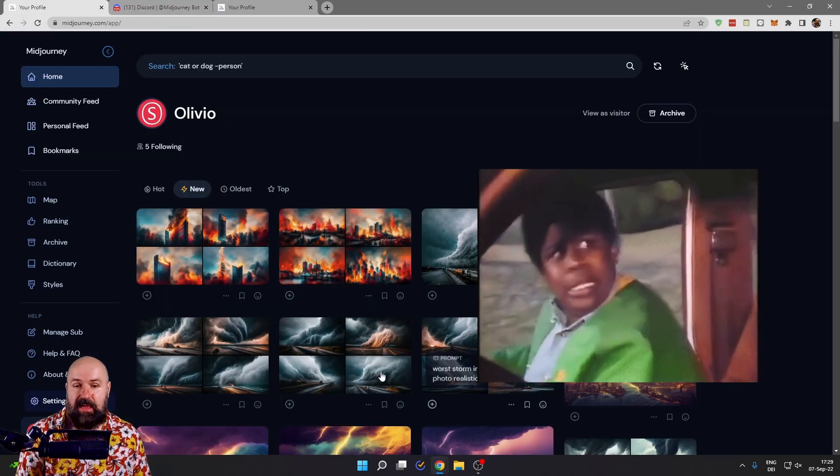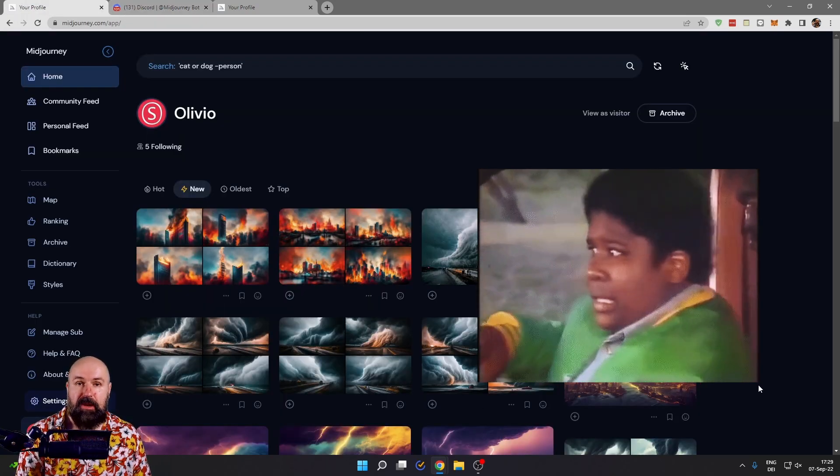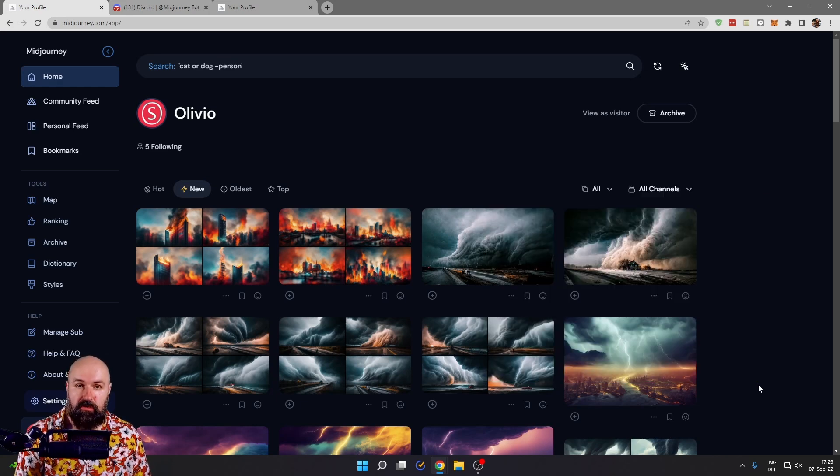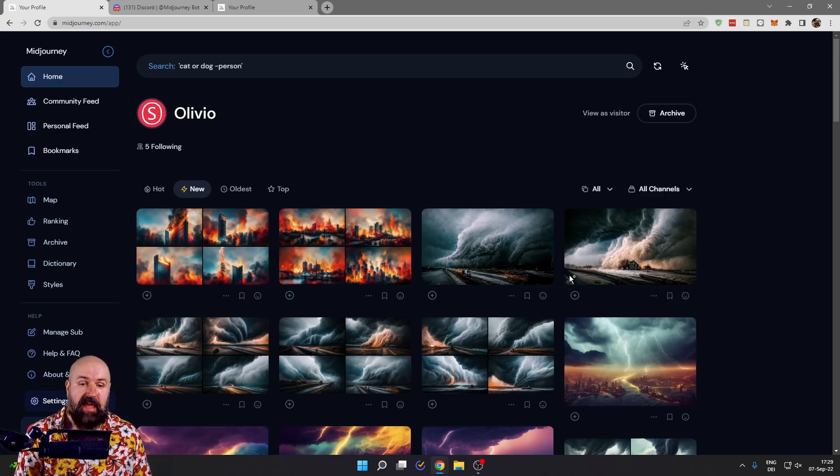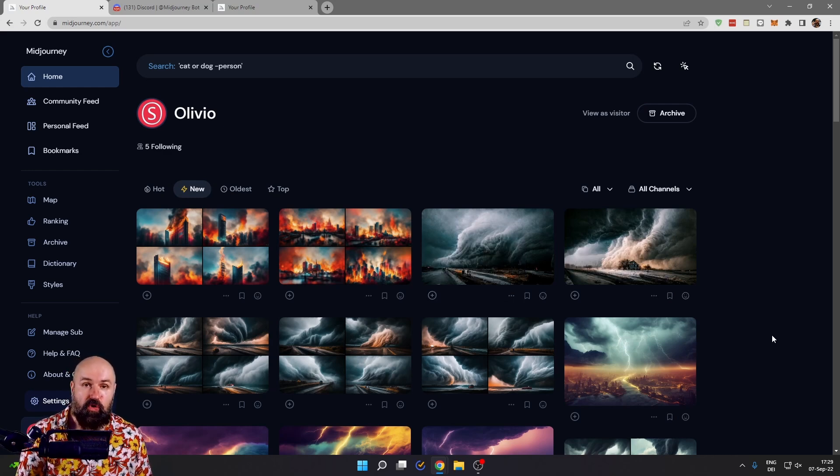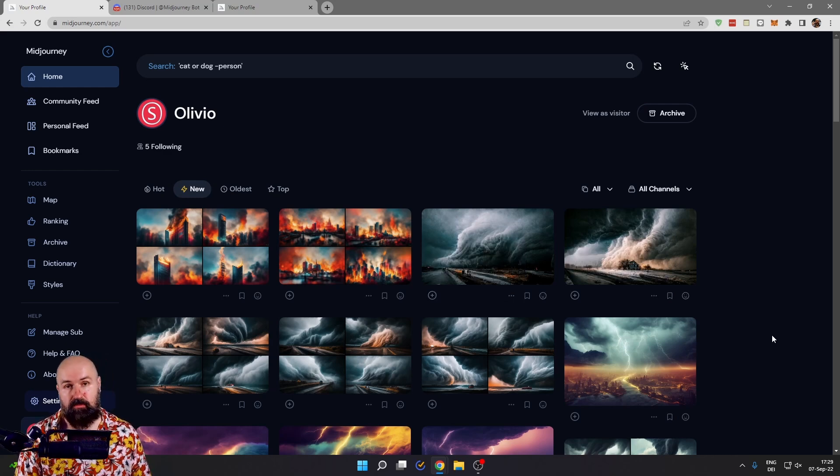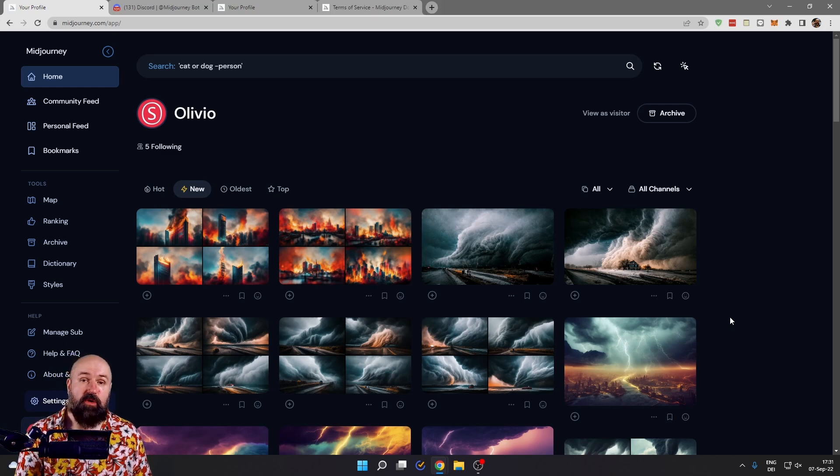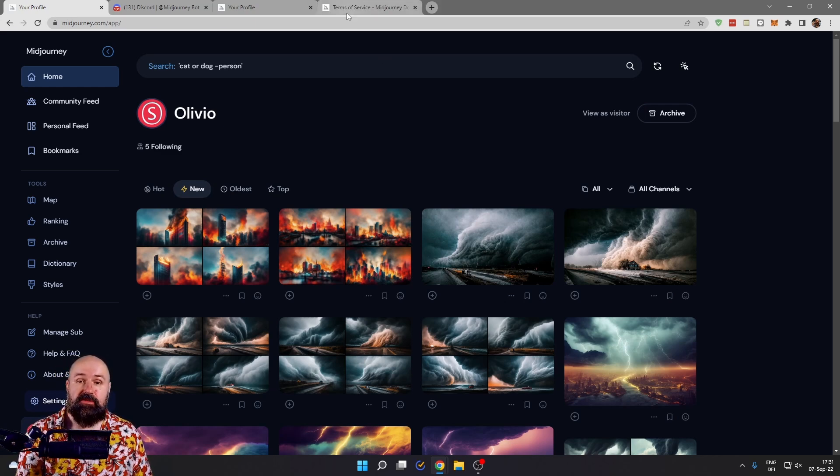But also keep in mind that everything you're creating in this private chat with the Midjourney bot will still end up in your public profile on midjourney.com. So everybody can see the images and everybody can read the prompts you have used and also copy these prompts over.